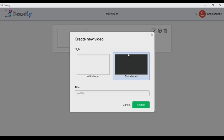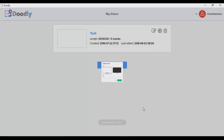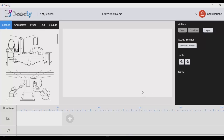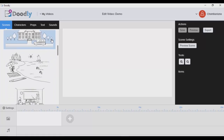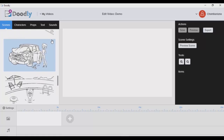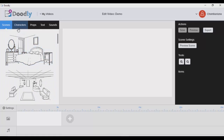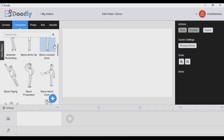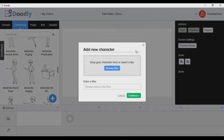I still prefer the whiteboard background, so let me choose whiteboard, name this 'demo,' and click create. Once I do, it brings me to the dashboard where I can check out scenes I can use as backgrounds, and I can also see some characters here. You can also import your own character if you want.